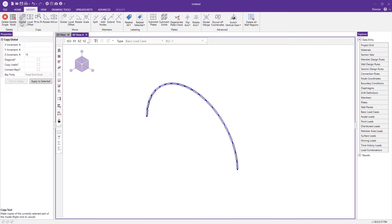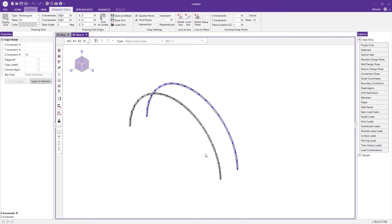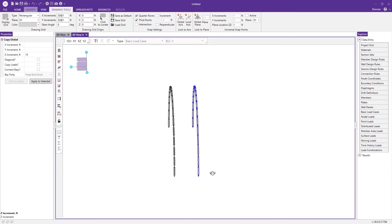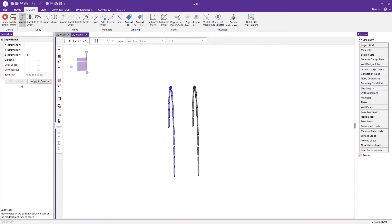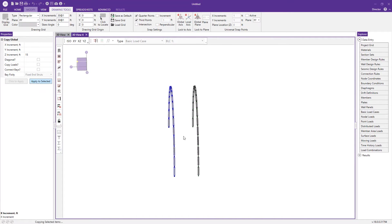I would just go global 15 feet spacing, apply to selected, and now we see the frame has been moved over and we could effectively repeat this process for the completion of the aircraft hanger frame.